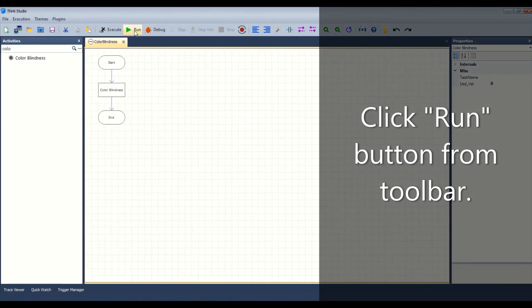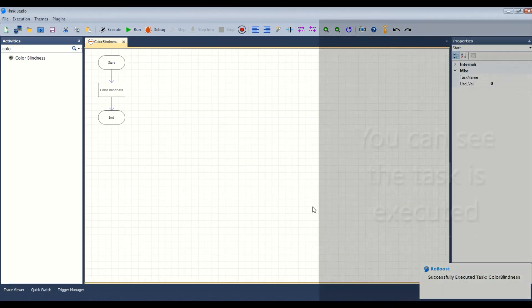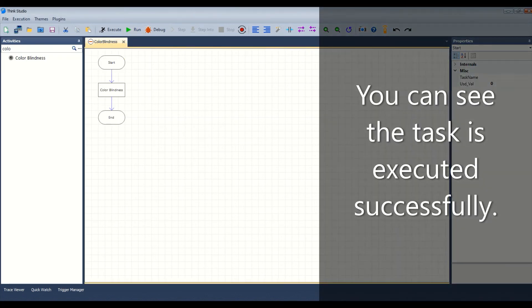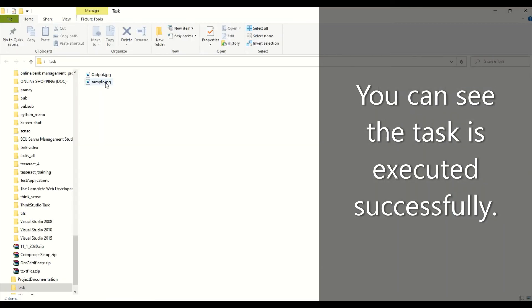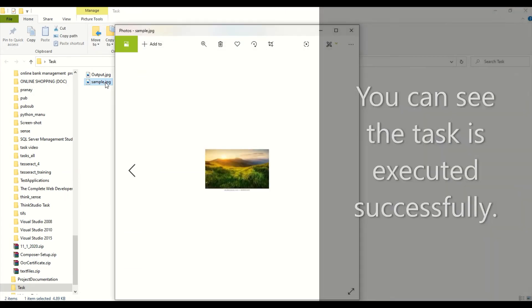Click the run button from the toolbar. You can see the task is executed successfully.